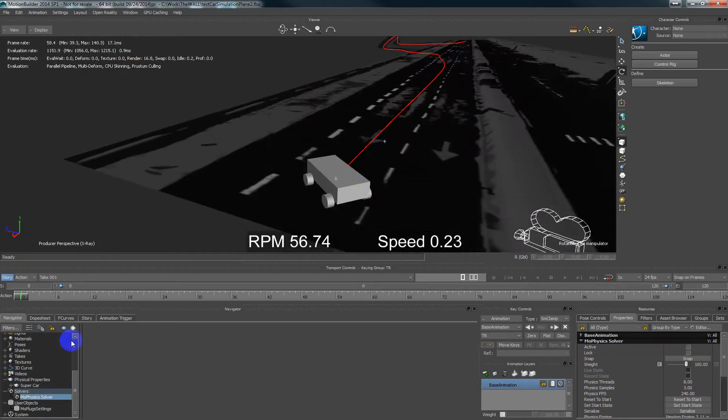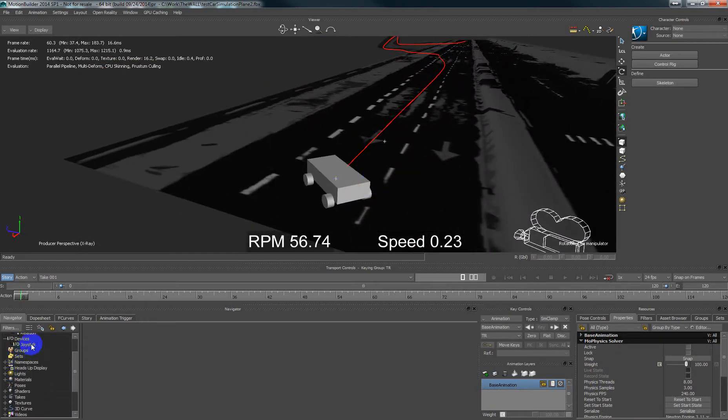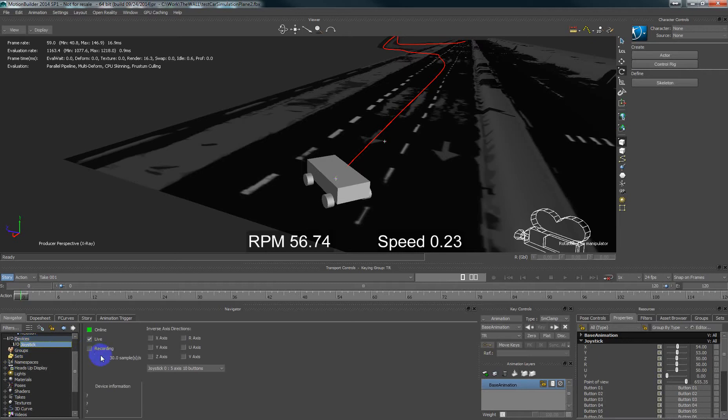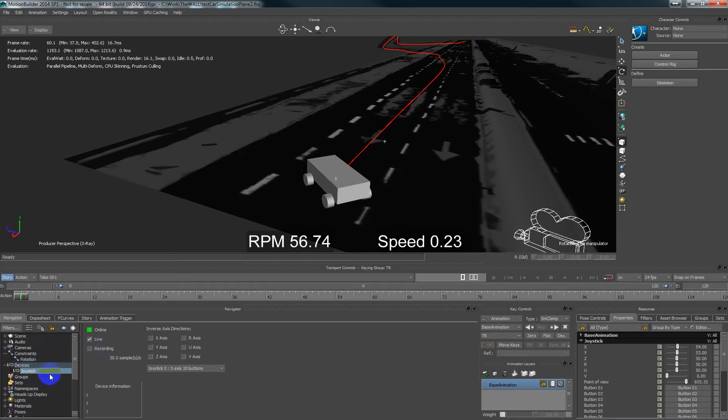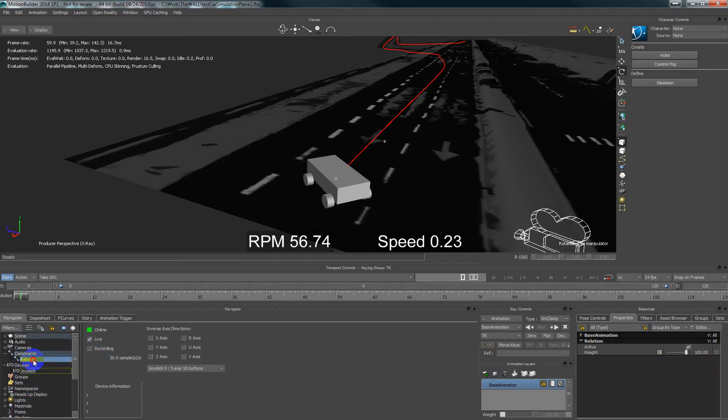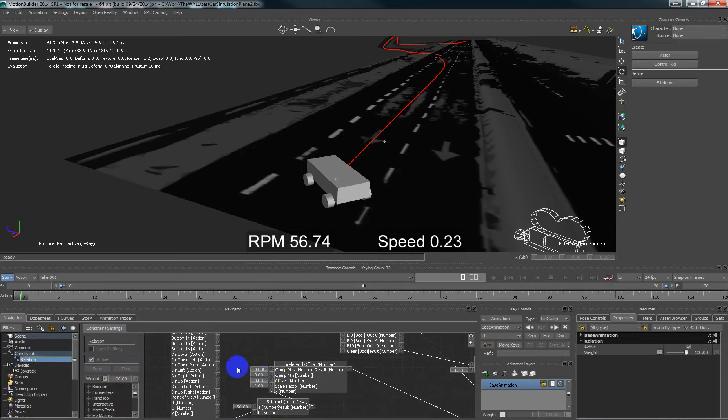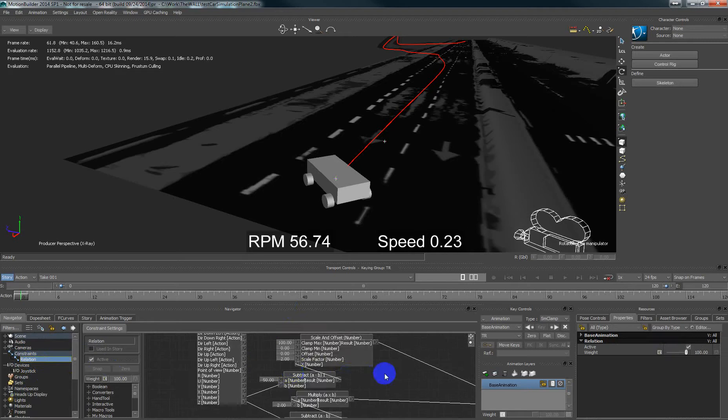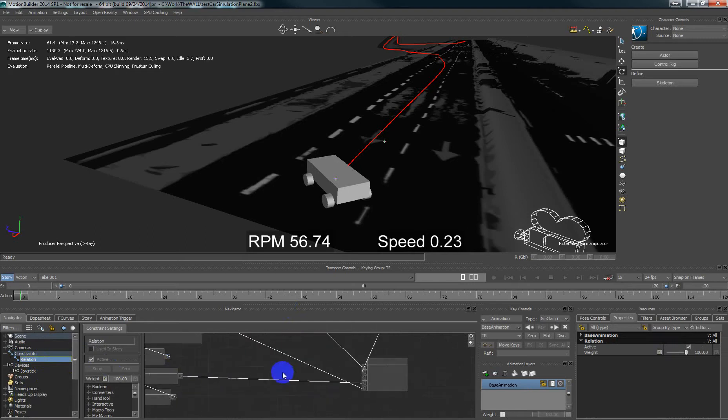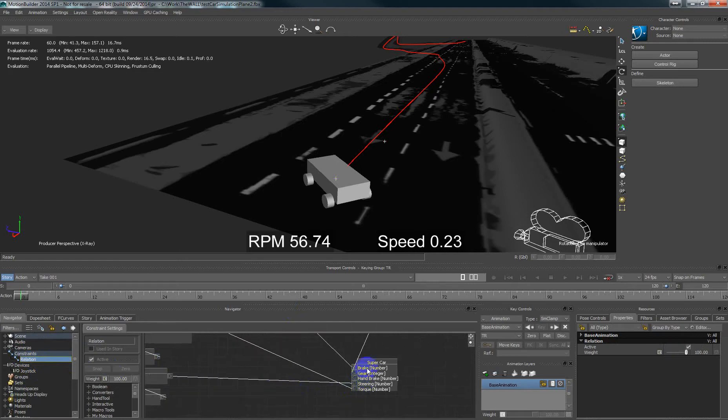Now we have one joystick in devices, the simple Xbox joystick. In relation constraint I have controlled the joystick to my supercar properties like choosing the gear, brake, and handbrake.